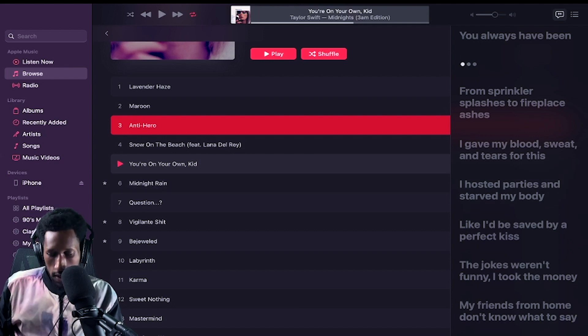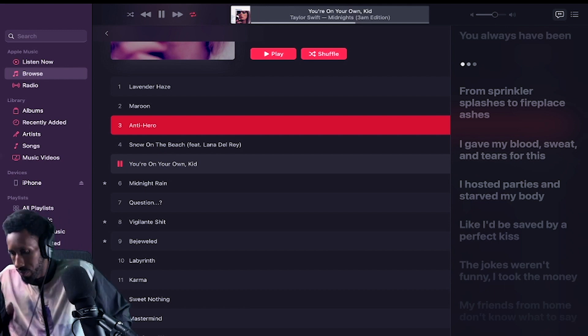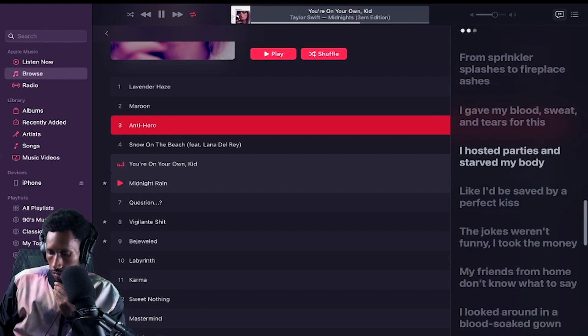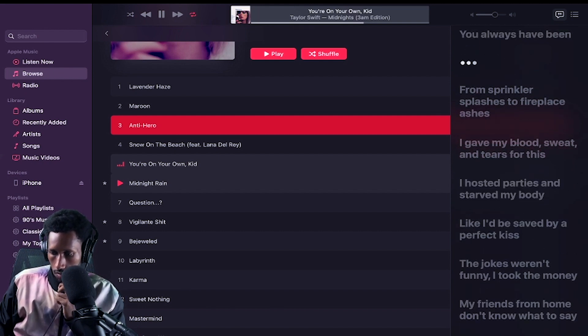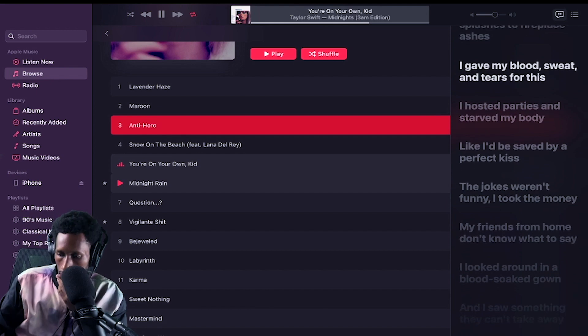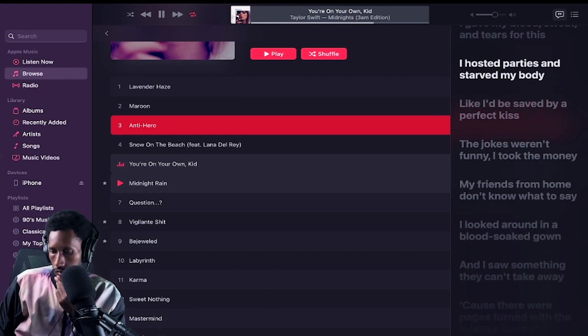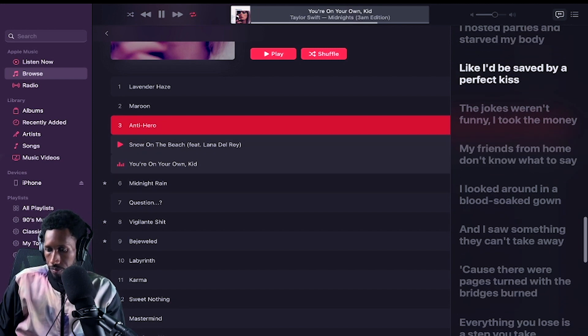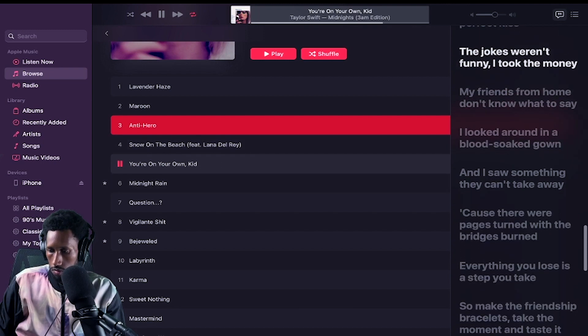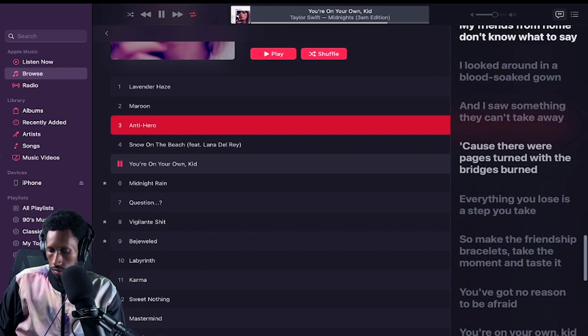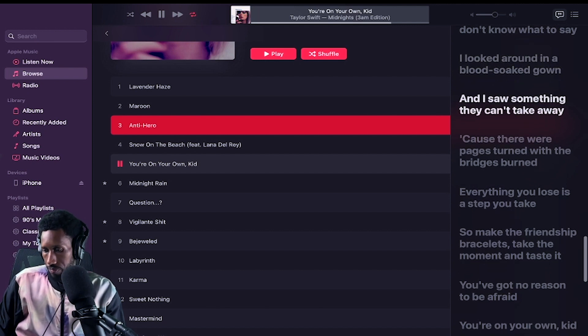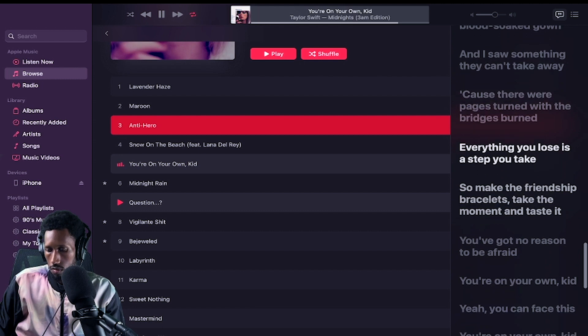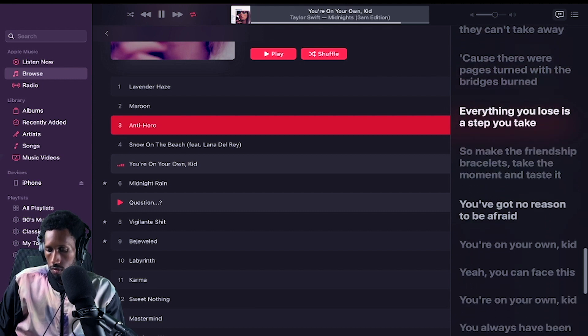I gave my blood, sweat, and tears for this. From sprinkler splashes to fireplace ashes, I gave my blood, sweat, and tears for this. I hosted parties and starved my body like I'd be saved by a perfect kiss. The jokes weren't funny. I took the money. My friends from home don't know what to say. I looked around in a blood-soaked gown, and I saw something they can't take away.